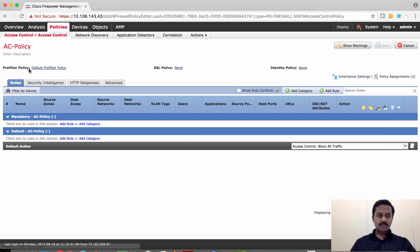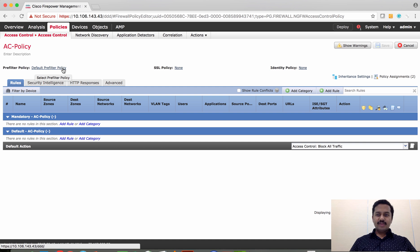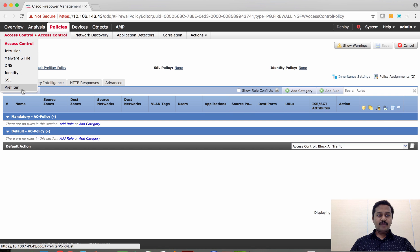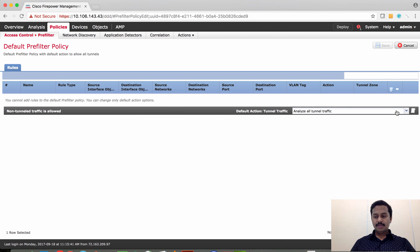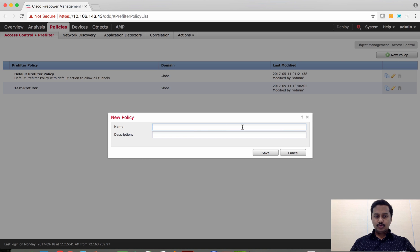Let's go to the FMC and see how to configure the prefilter policy. As you can see, by default the access control policy is pointing to a default prefilter policy. Every access control policy will have one prefilter policy - by default it points to the default prefilter policy. You can find the prefilter policy under Policy > Access Control > Prefilter Policy. The default one, which cannot be changed, has no rules and a default action which says analyze all tunnel traffic - meaning any GRE, IP-in-IP, or TEREDO traffic is sent to the access control policy for further inspection. I'm going to create a new rule.